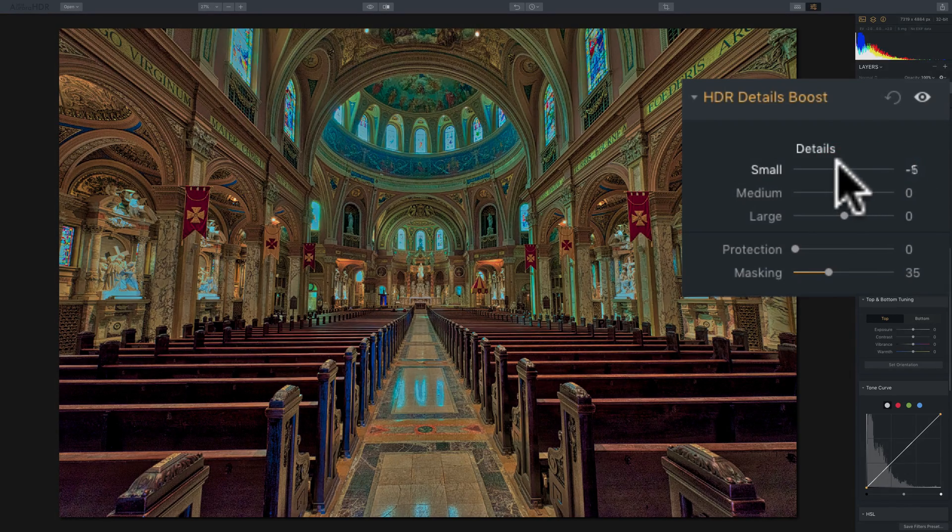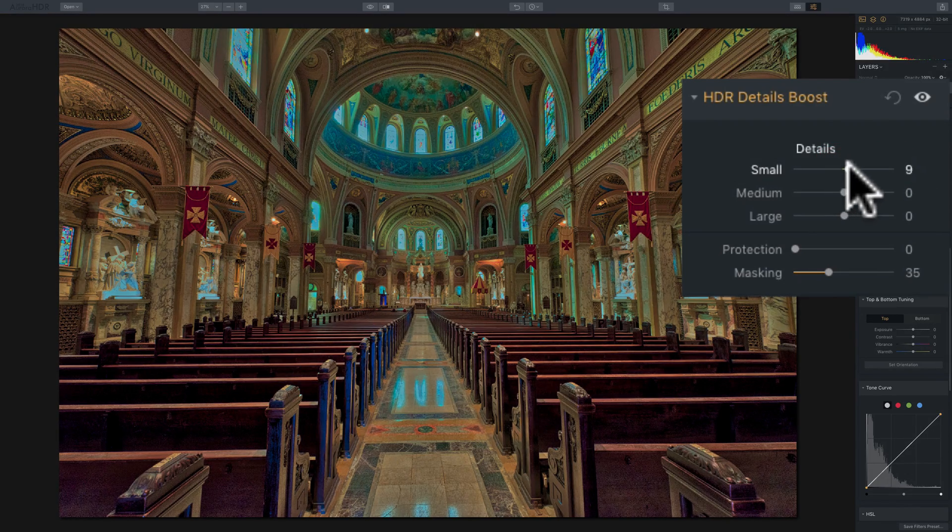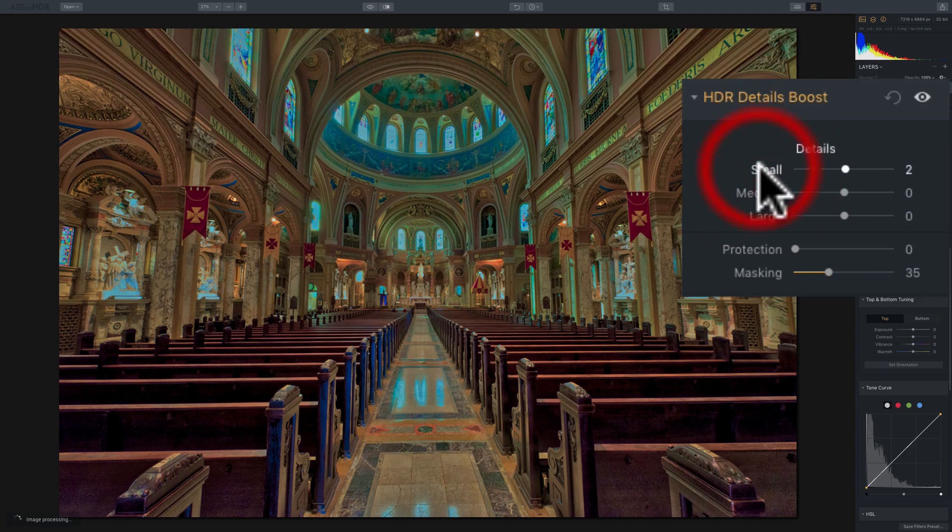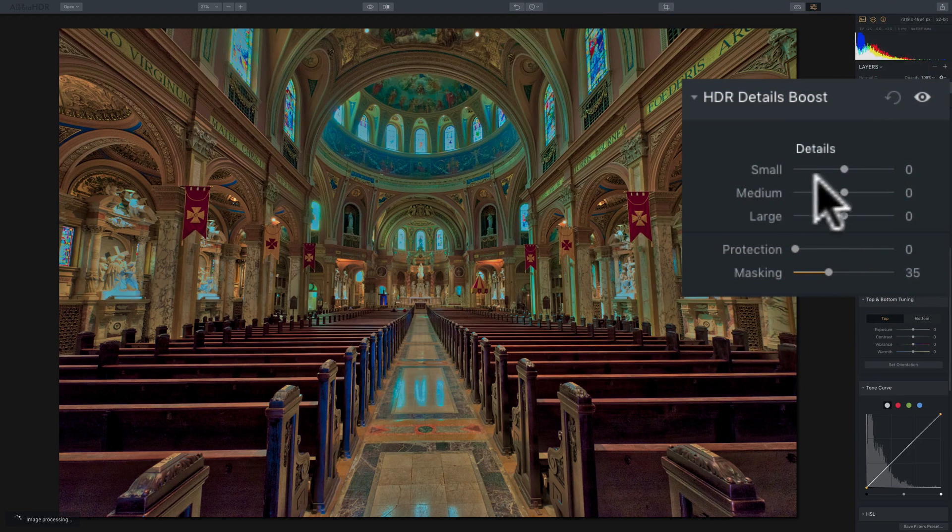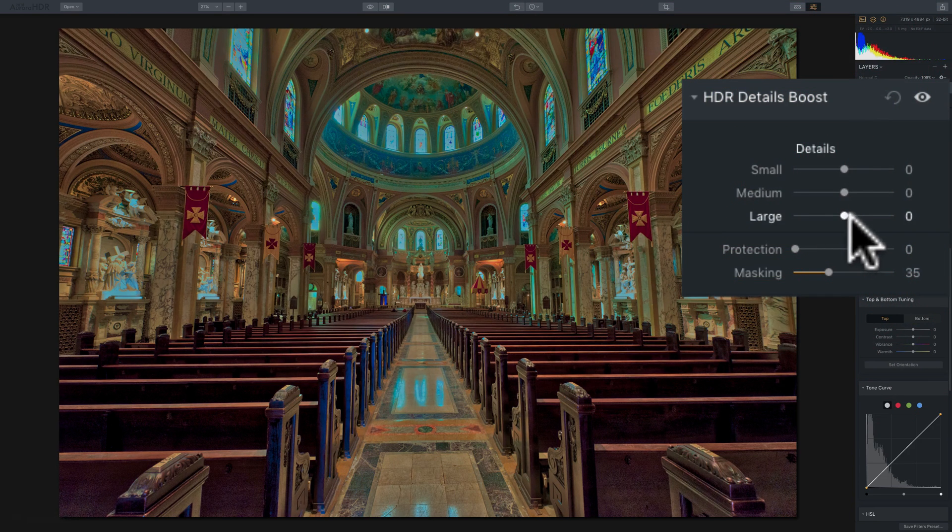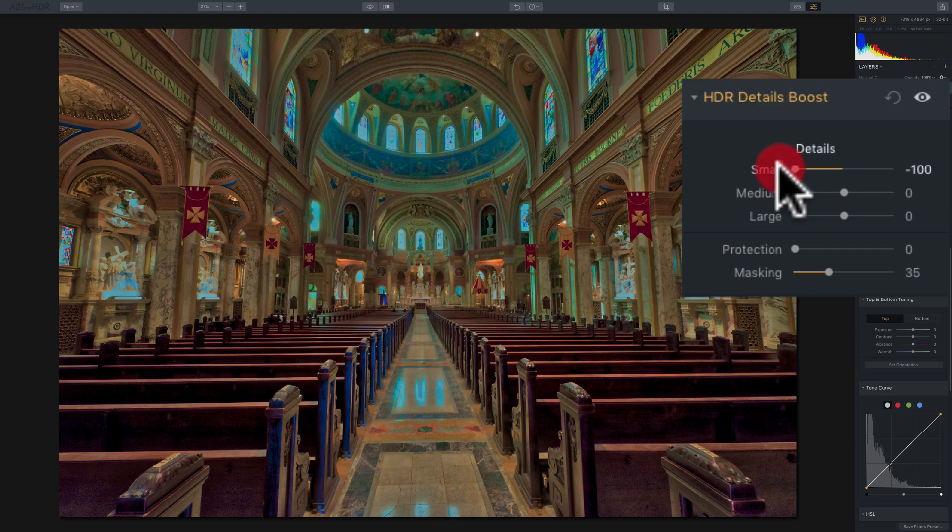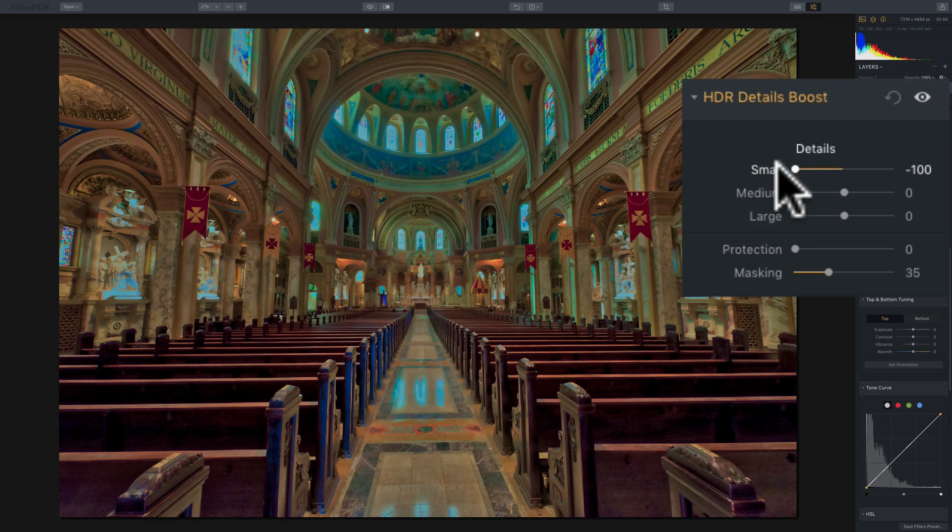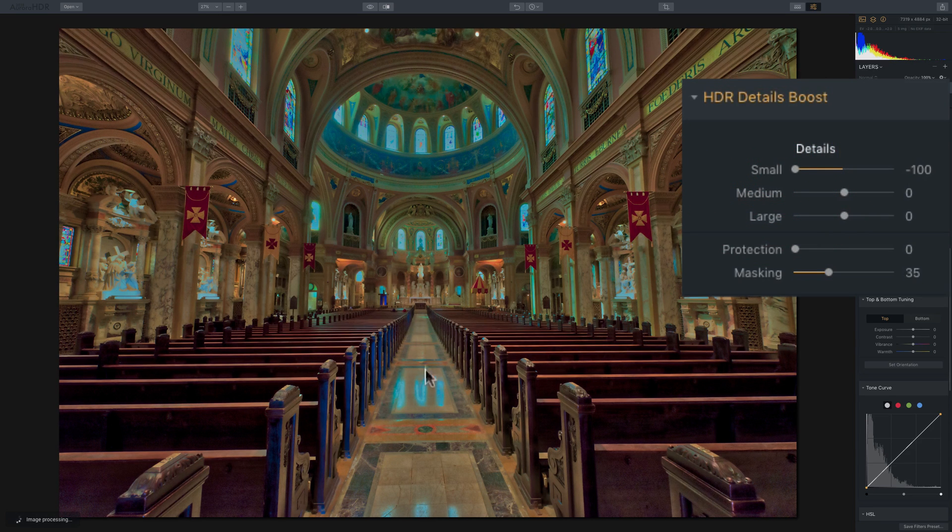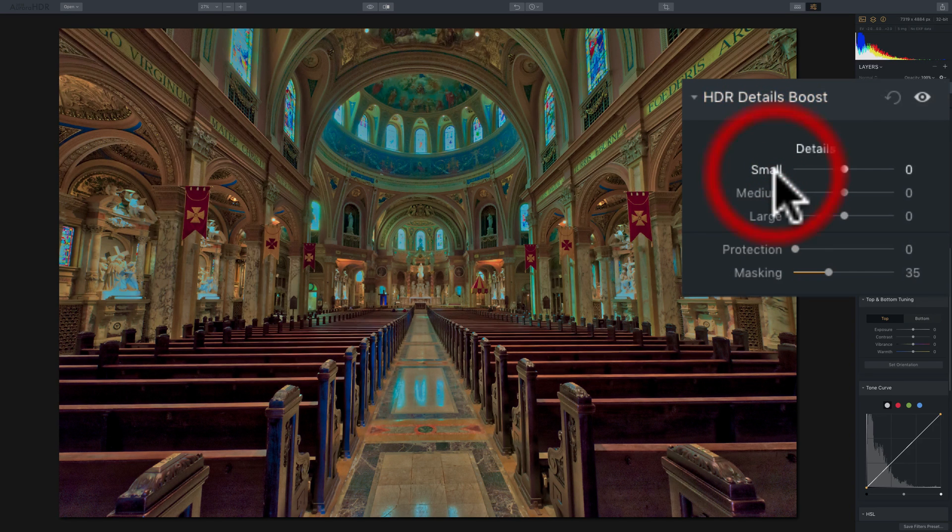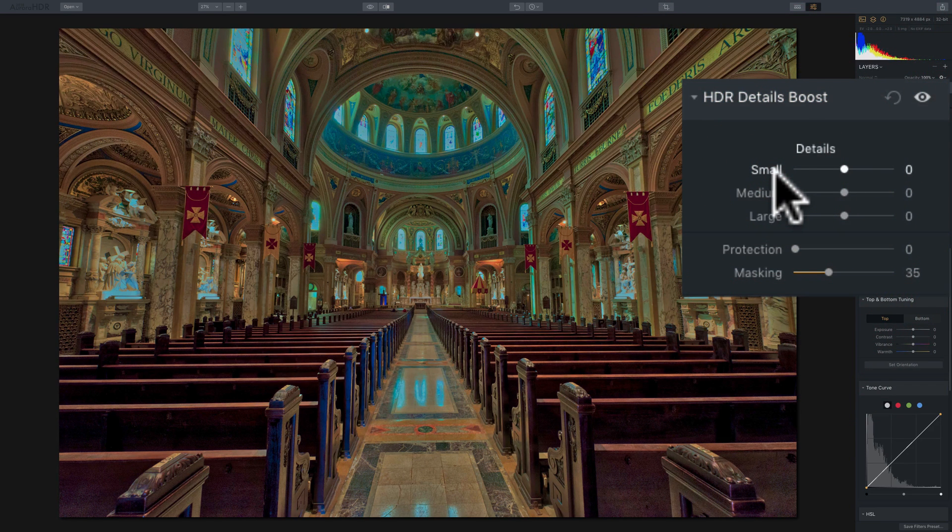Now, I mentioned you could diminish detail as well. You could see that these sliders by default are at zero, and you could go negative with them. So if I bring small to the left, down to minus 100, you could see how it blurred out a lot of the image, most of the image. So small really affects everything.